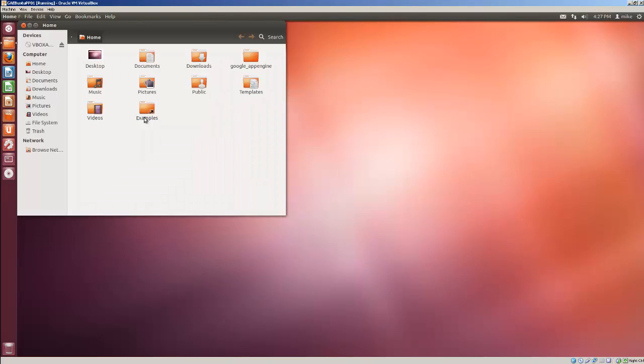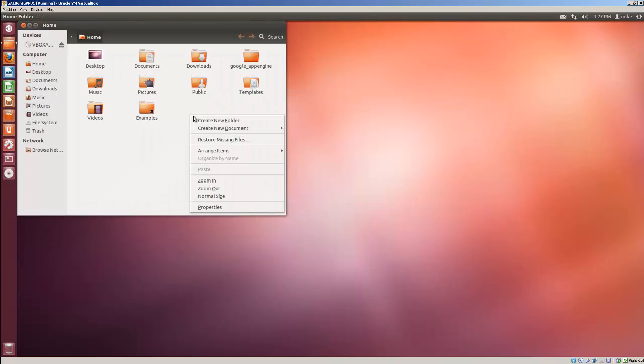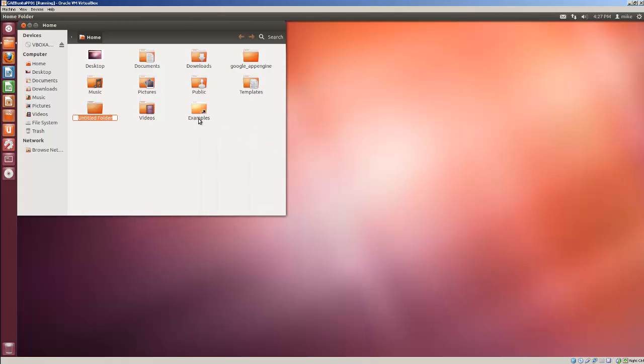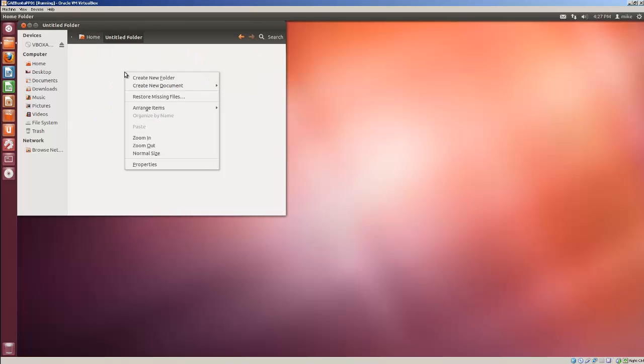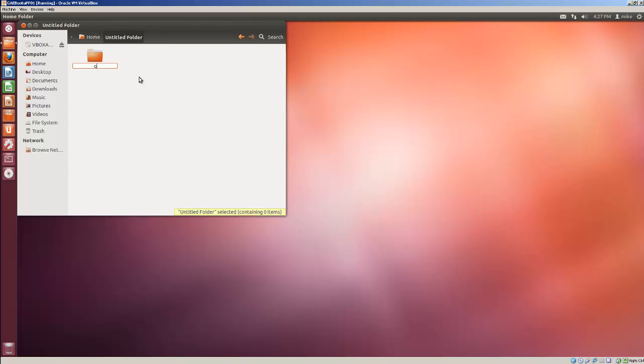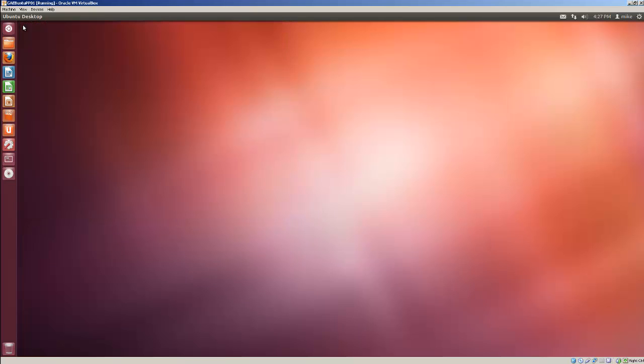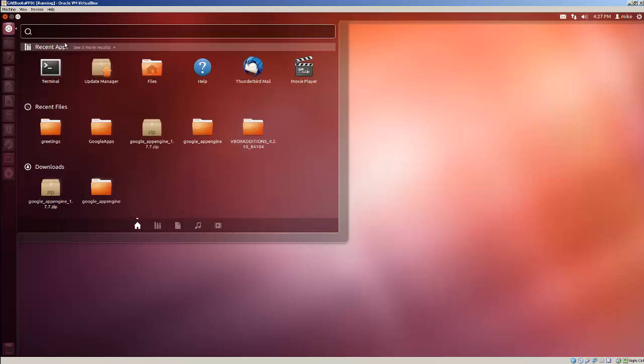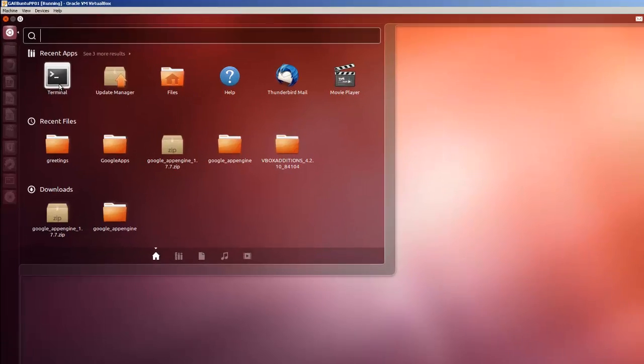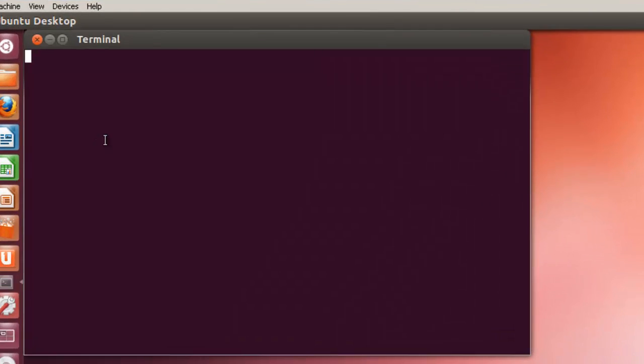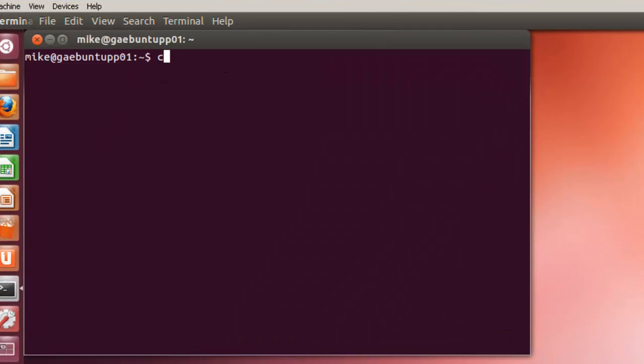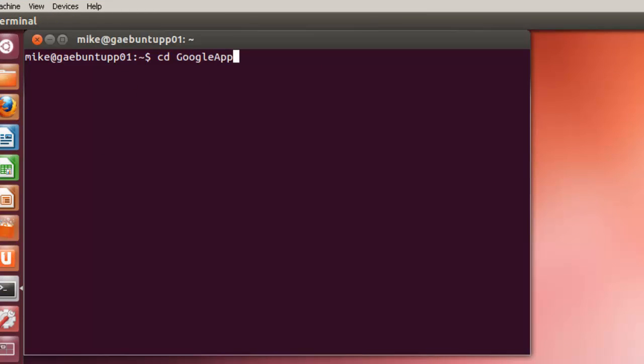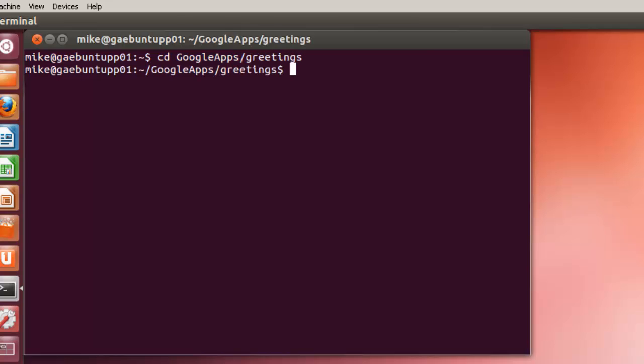So the first step is to go to our home folder and we're going to create a folder to put our applications in. We'll simply call it Google Apps. Then create another folder for our project called Greetings. So after that's been done, go ahead and close this. In my case I'm going to open up the terminal and go to Google Apps, Greetings.